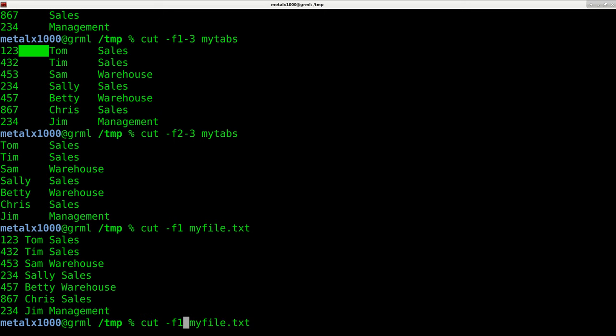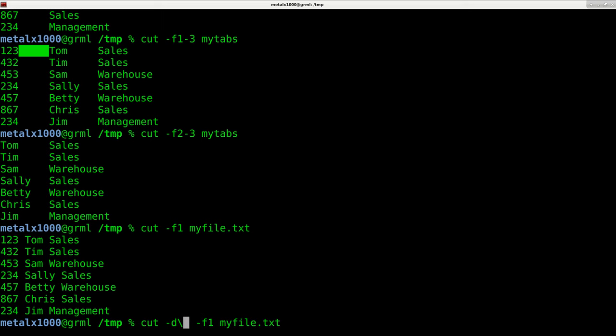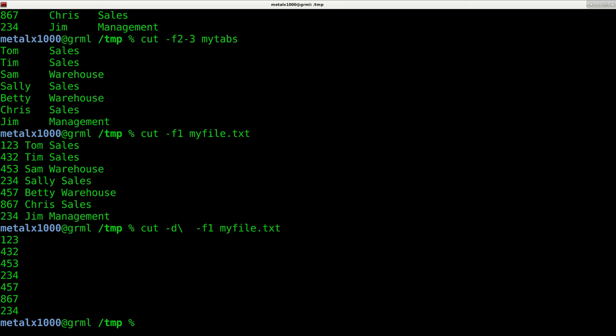So what we have to do is tell it what delimiter we want. Now there's two ways you can write this. You can do -d\ and then the delimiter you want. In this case, it's a space. So I just left a double space there. This first space is saying that a space is our delimiter.